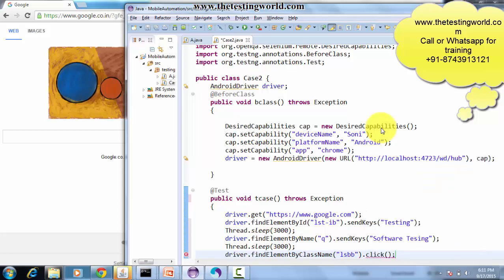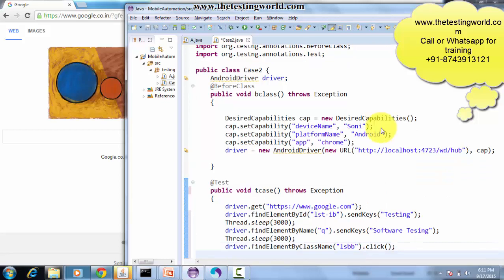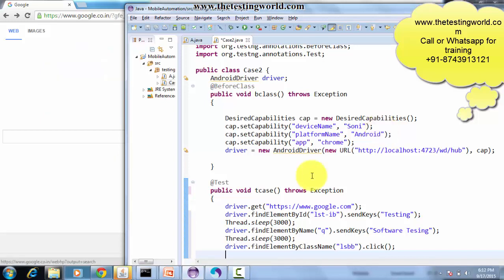I perform the click action. So now we have a test case with ID, name, and class name as element locators. I'm moving to execute my test case.